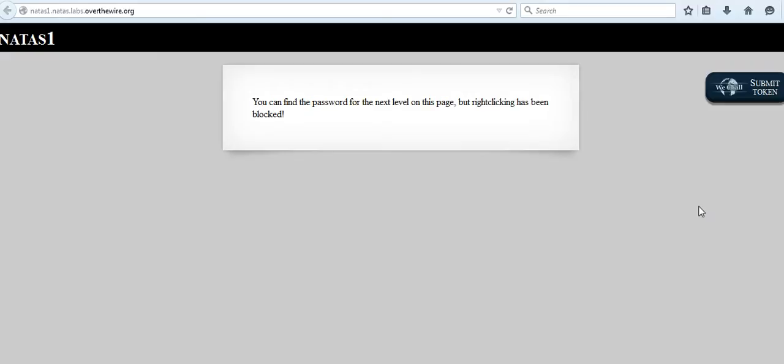Last time when we saw challenge 1, this is the page that greeted us. This page says that right-clicking has been disabled. If you remember, for extracting the password for challenge 1, we right-clicked and hit view page source to get the password. Since right-clicking has been disabled, if you want to get the source, all you have to do is hit Control+U.